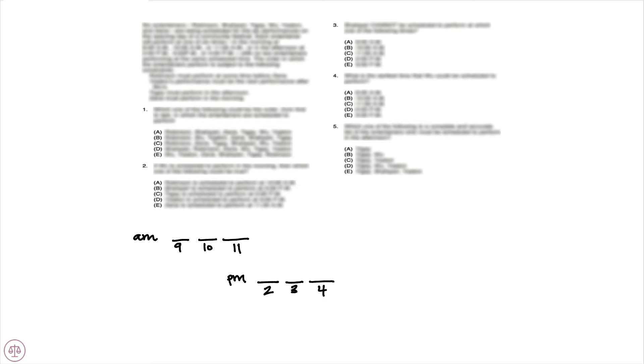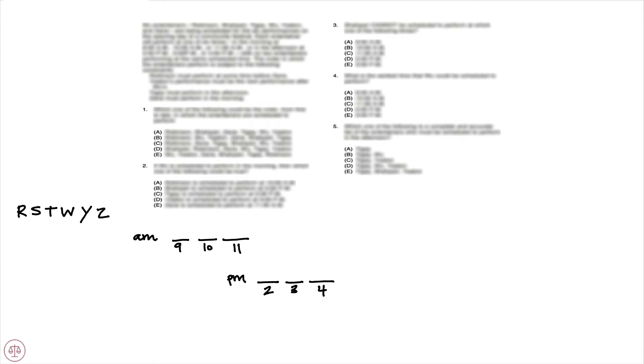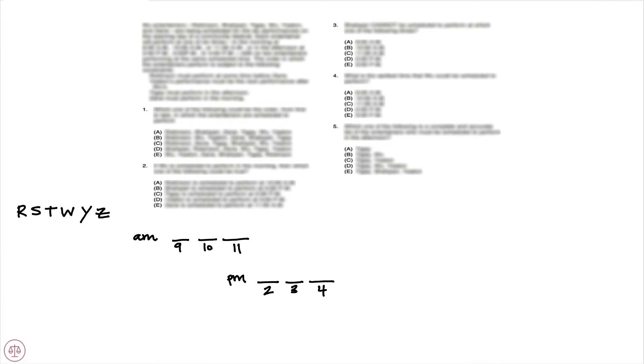We have six variables that we are going to place. Those variables are going to be R, S, T, W, Y, and Z. And you notice that no two entertainers are going to perform at the same scheduled time, so this game is one-to-one. Each of these entertainers is going to show up once and only once. So with that in mind, let's turn our attention to the constraints.